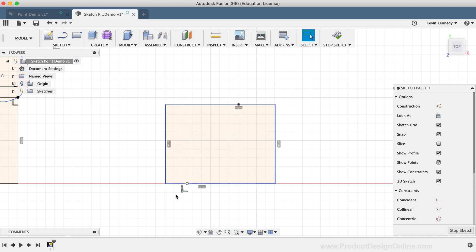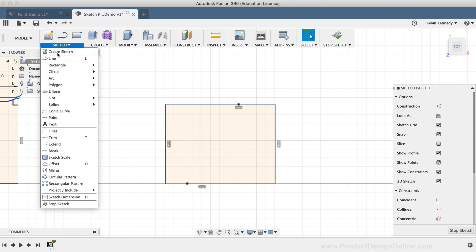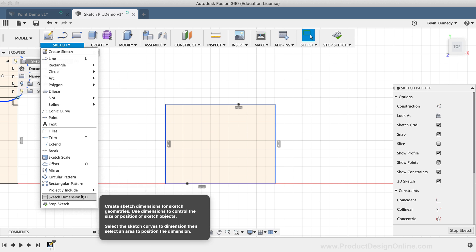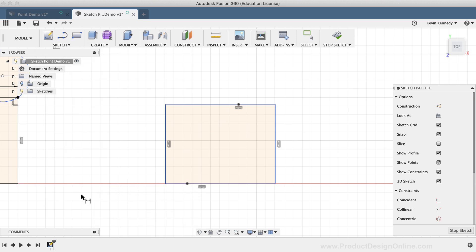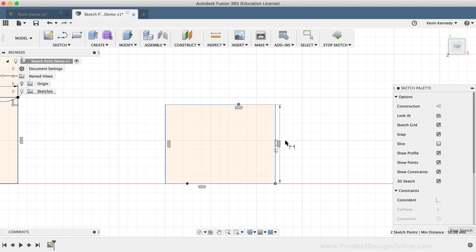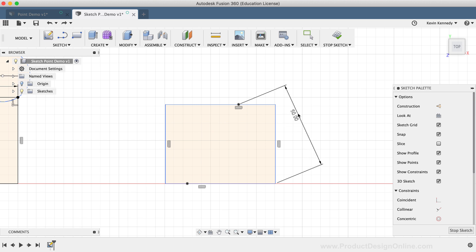If I activate the Sketch Dimension tool from the Sketch dropdown list, I can click on the point and the corner of this rectangle, and you'll see that I'm able to dimension this geometry in a way that I wouldn't be able to without the point.